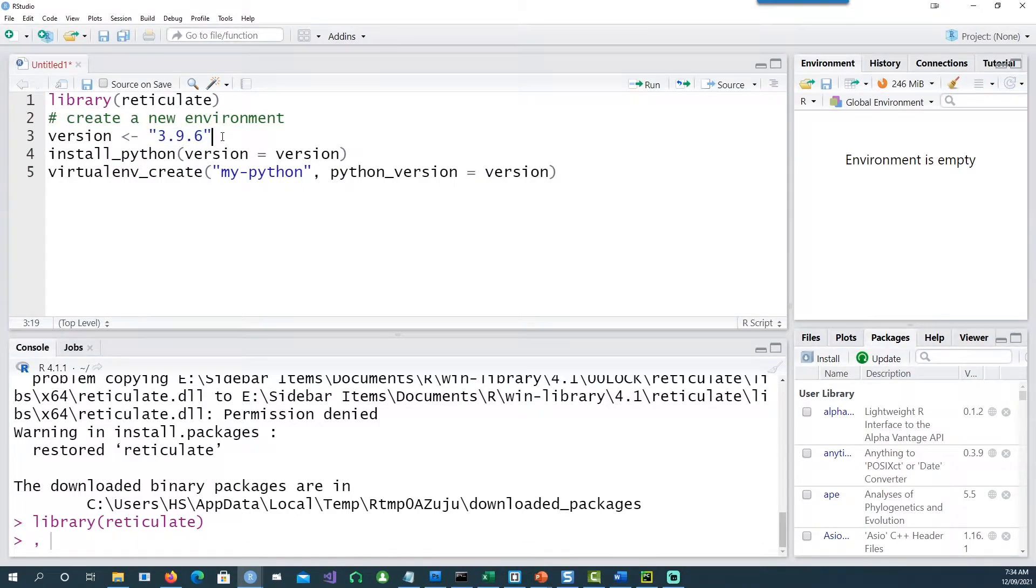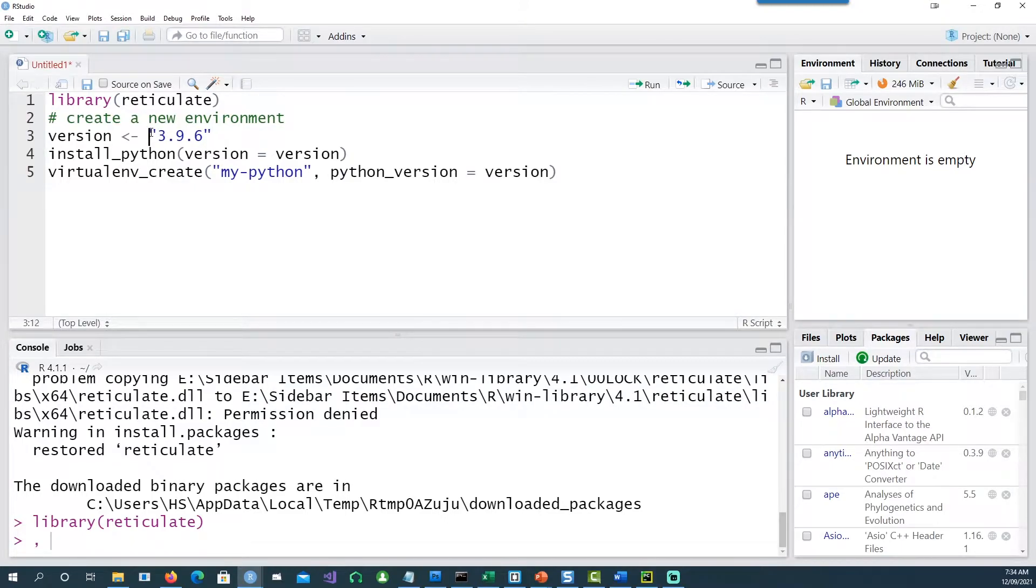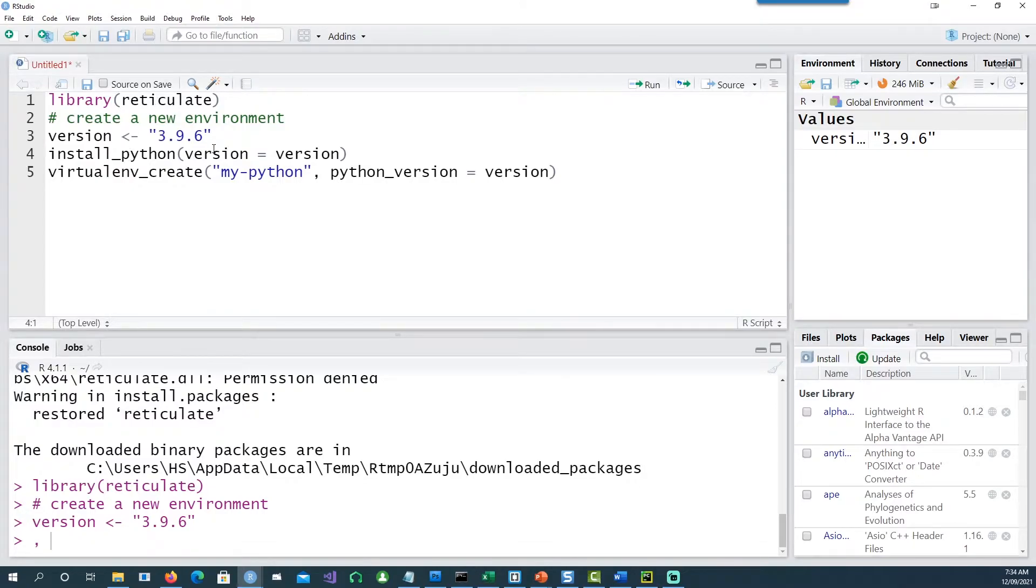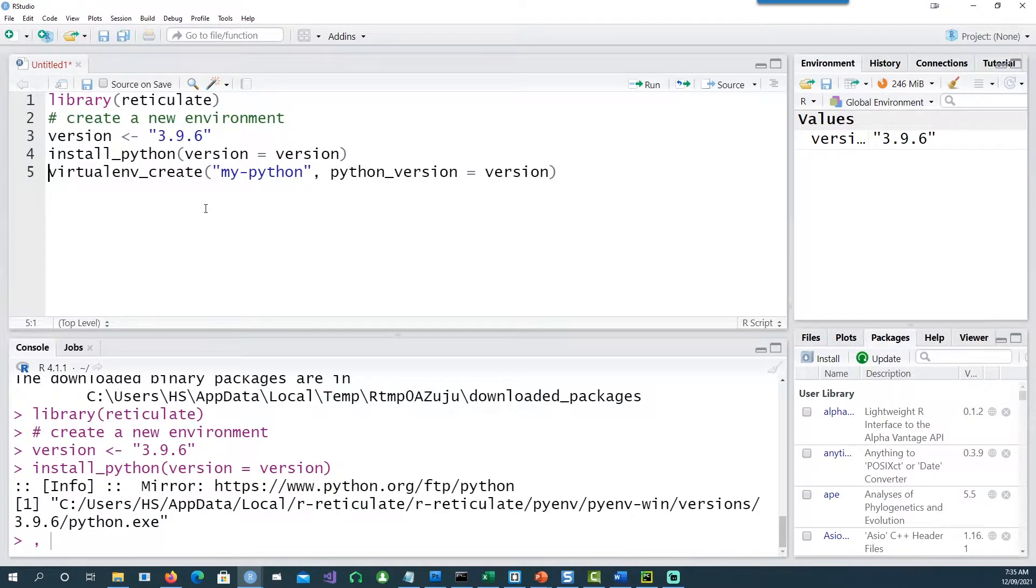moment. You just have to go to the web and see what's the latest version available of Python. Now I'm issuing a command called install underscore Python which comes from reticulate and version is this version. As Python is already installed on my computer, it didn't have to do anything.